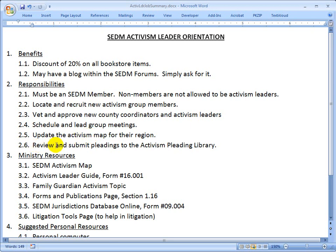The final responsibility is to review and submit pleadings to the activism pleading library. The activism leaders function as vetting mechanisms to make sure that the content that gets posted is legally accurate so that anyone who reuses it will have useful information. We don't allow individual group members to post content in the libraries because we don't want it to become polluted with low quality information.